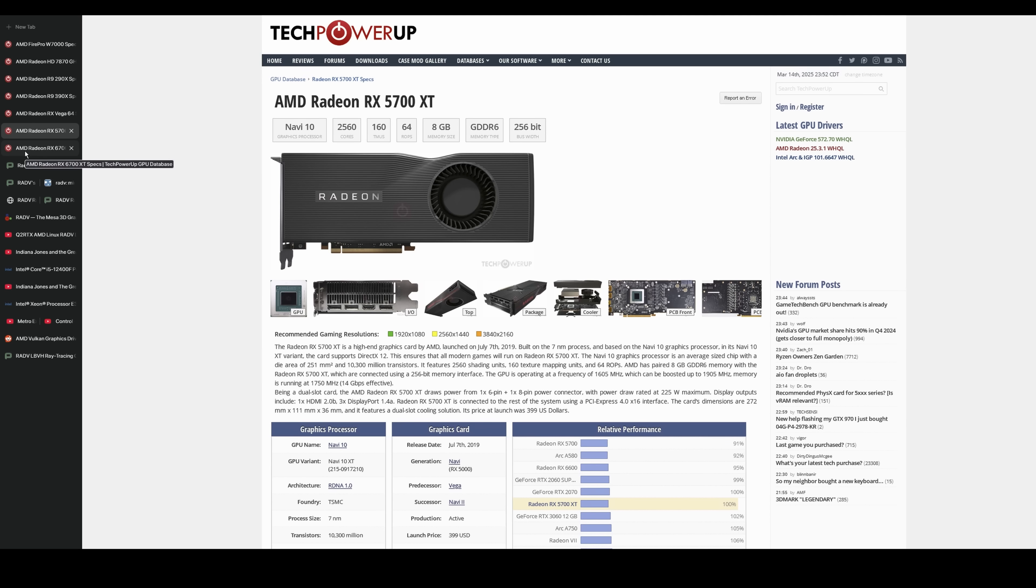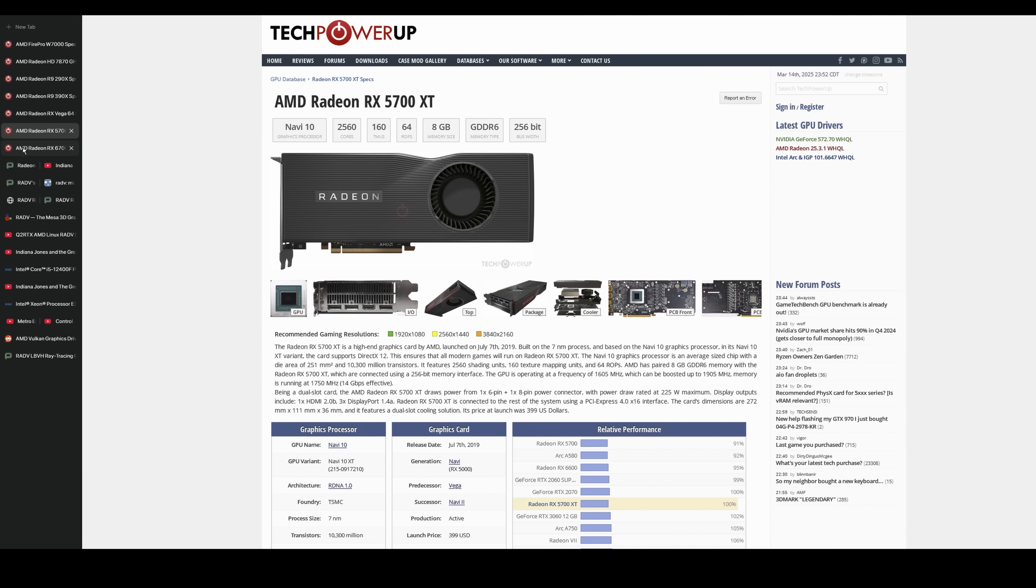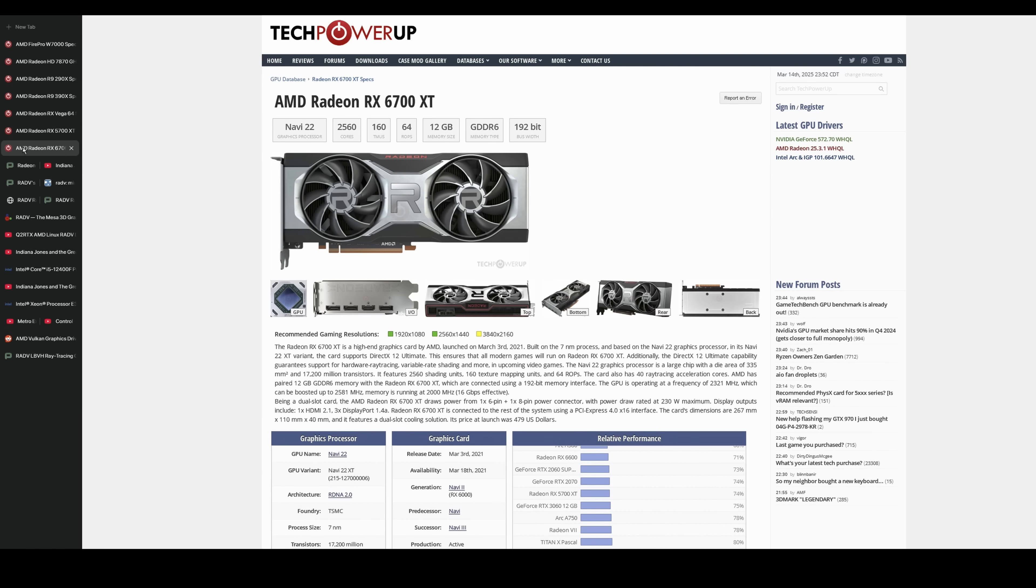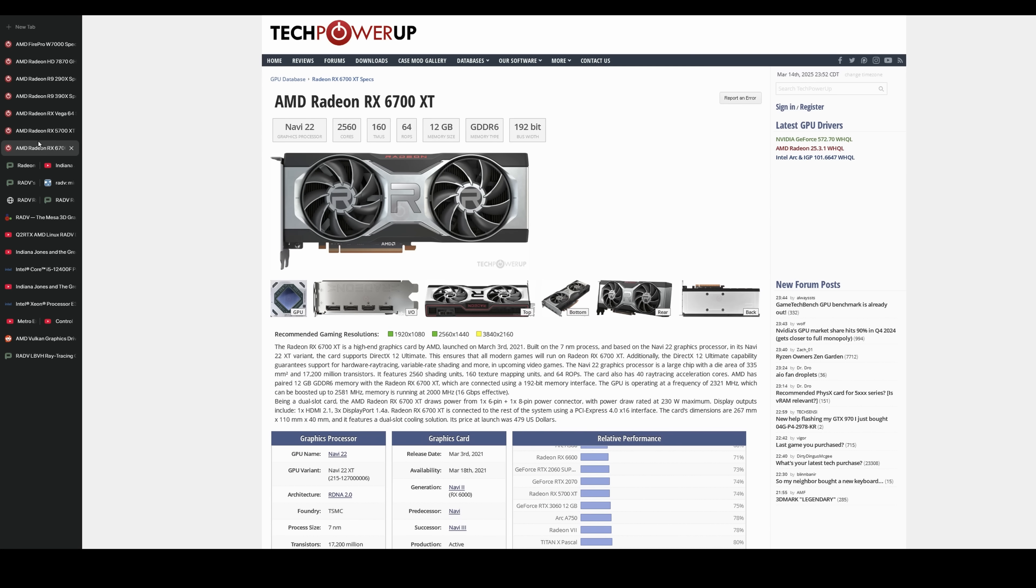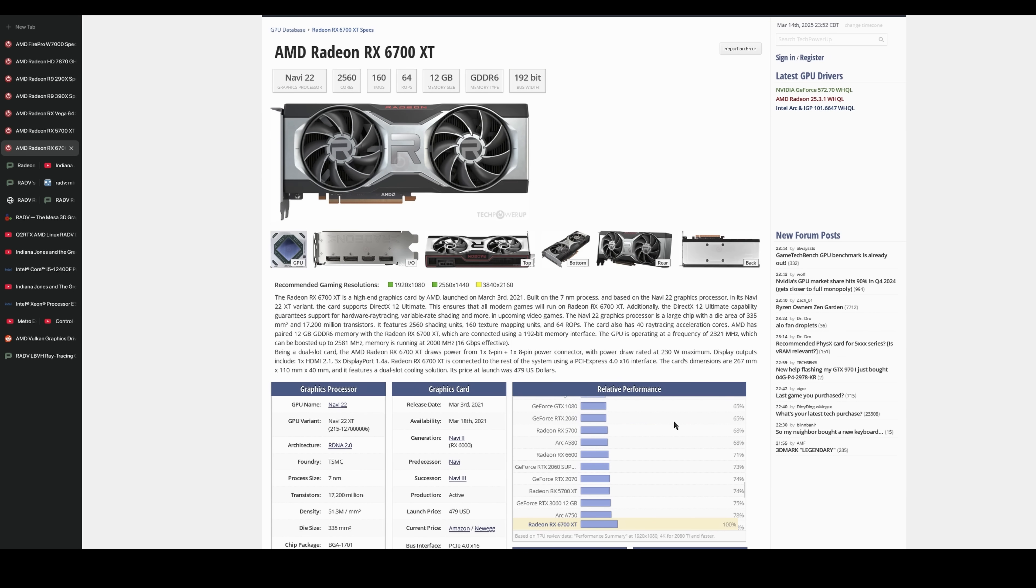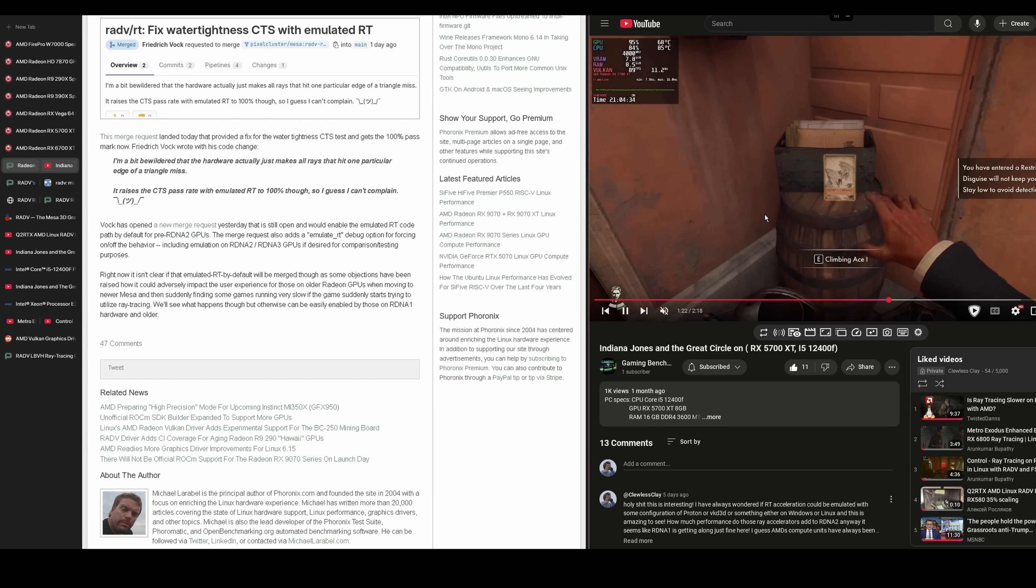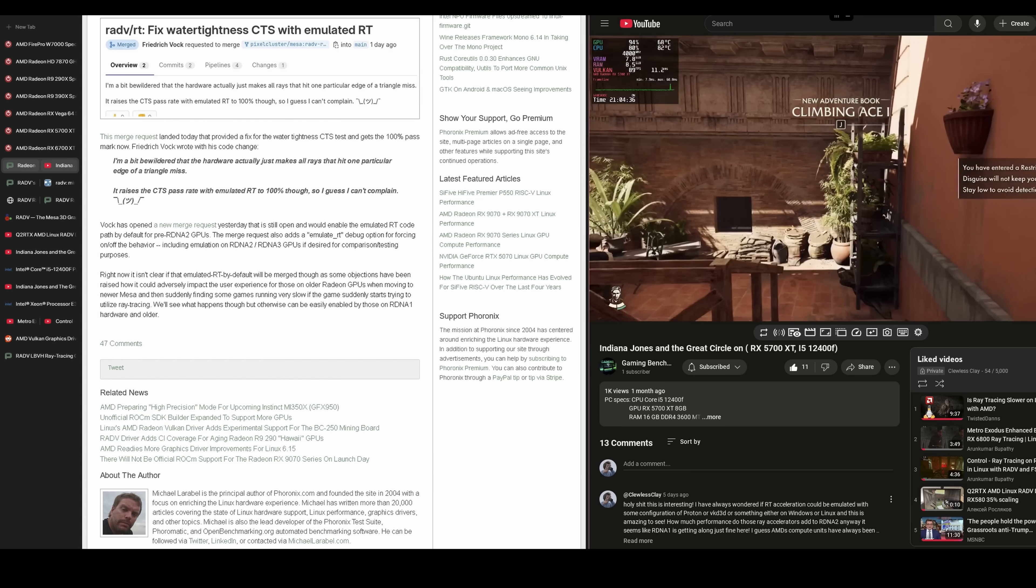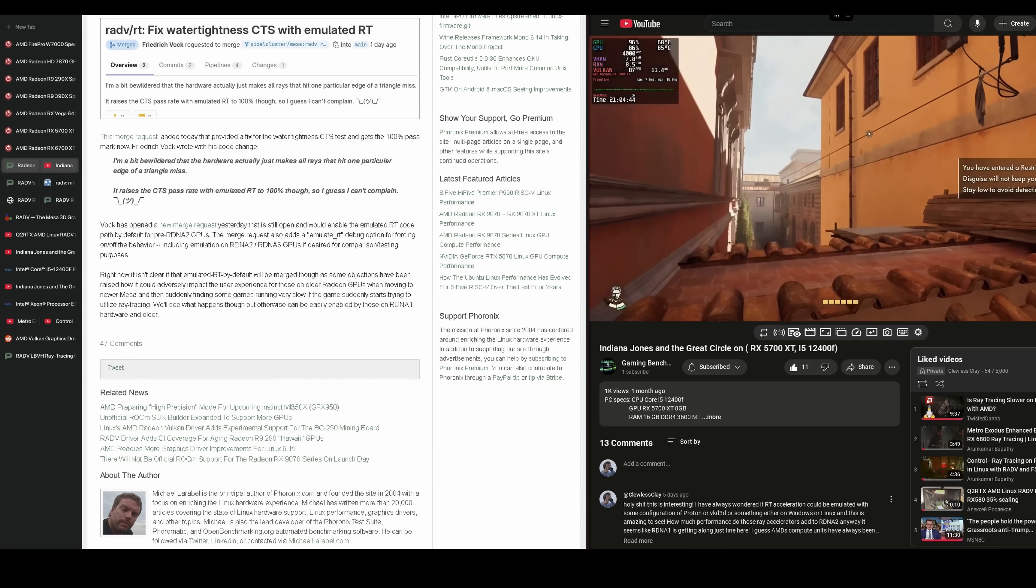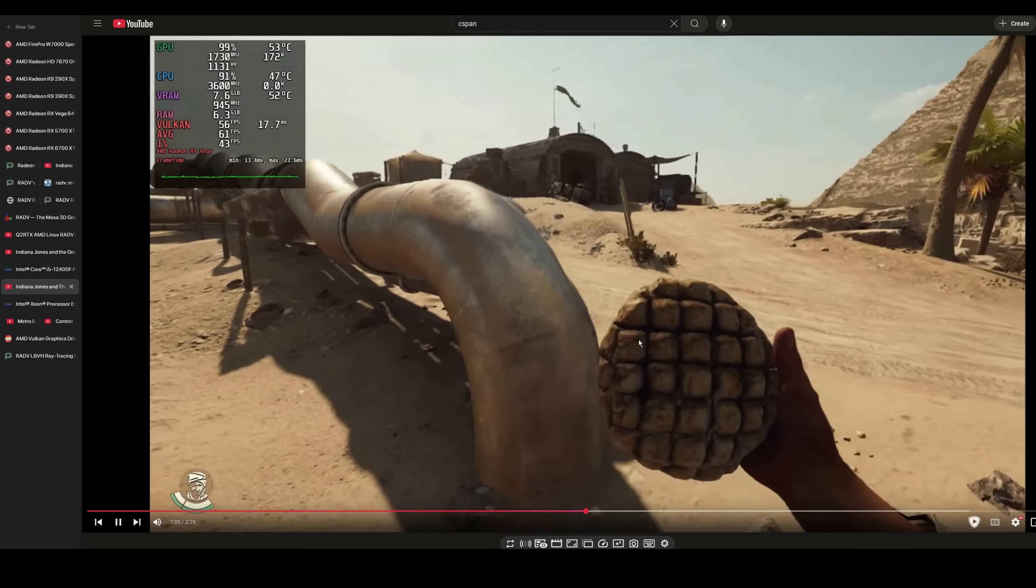I mean, the 5700 has the same number of cores as the 6700. It even has a wider memory bus, but it's slower. Generally, it's like 75% the performance of the 6700. And to see it emulating the ray tracing without any hardware support and running games that require hardware support, especially on Linux, very cool.